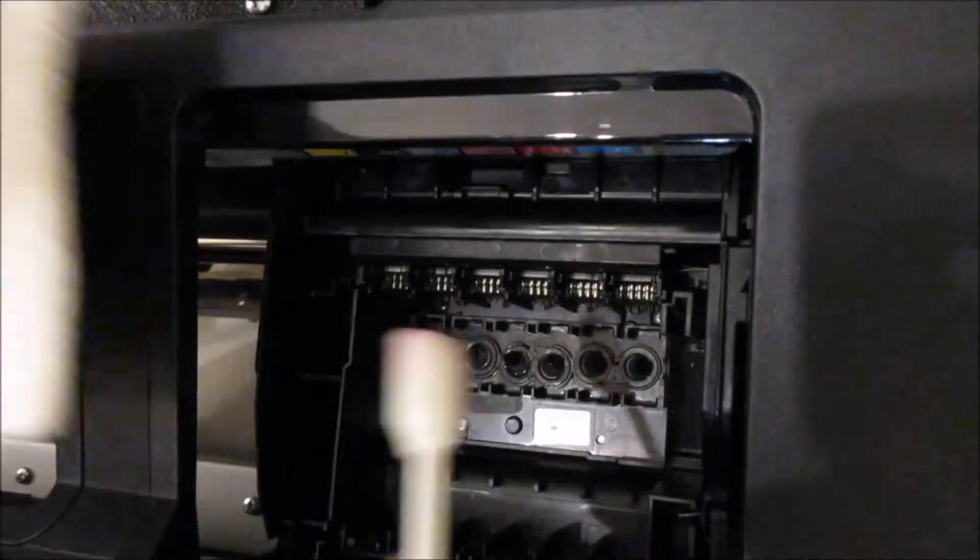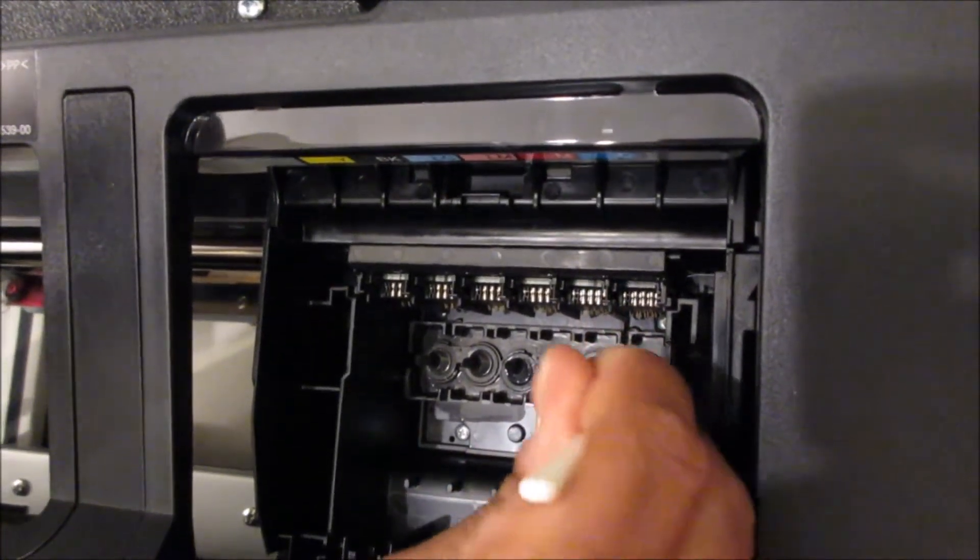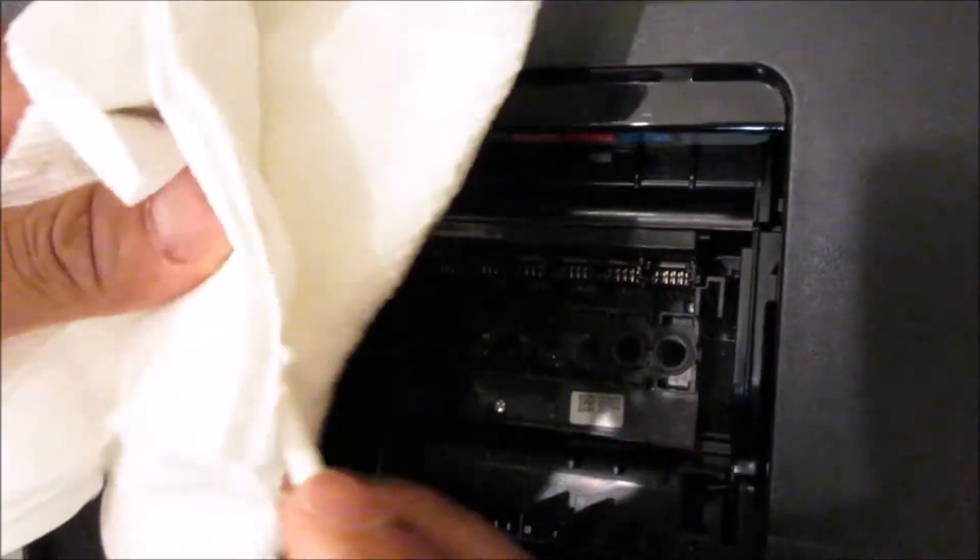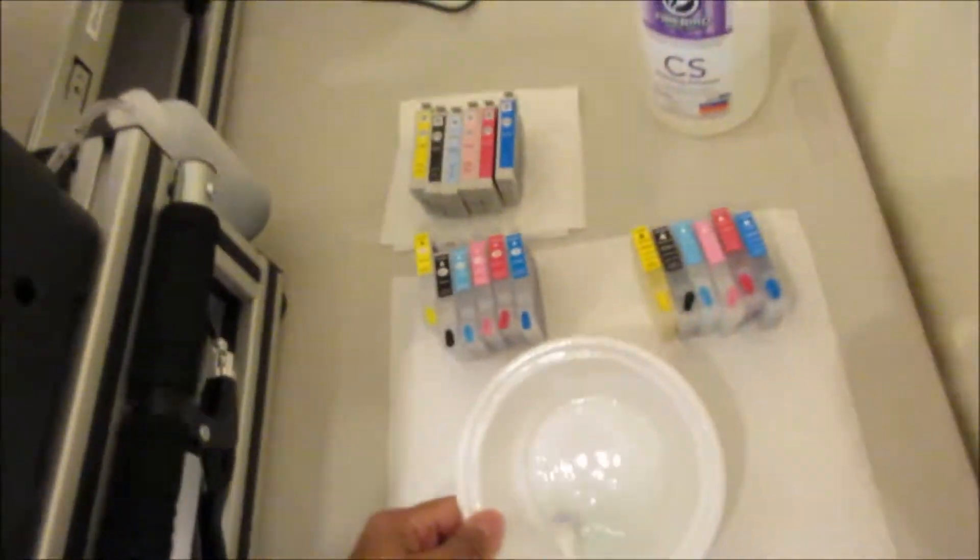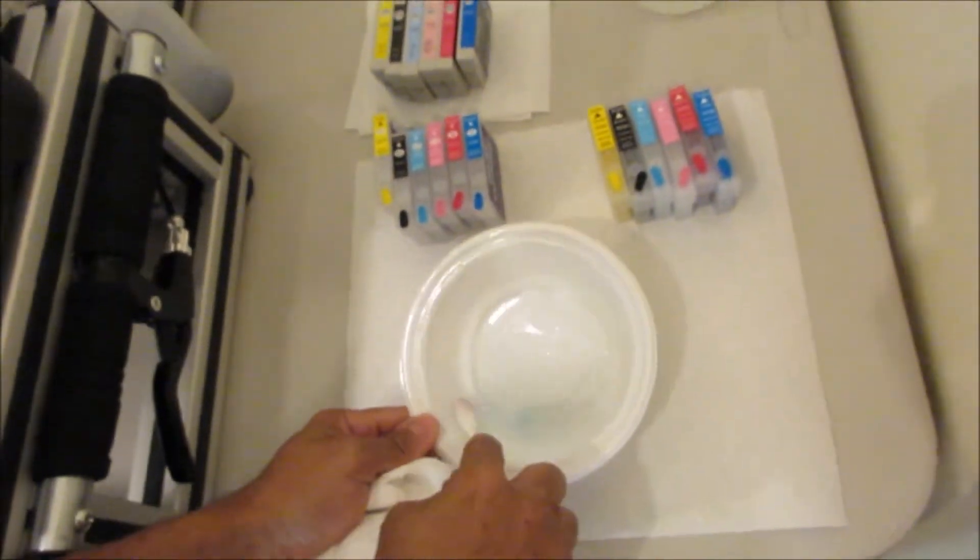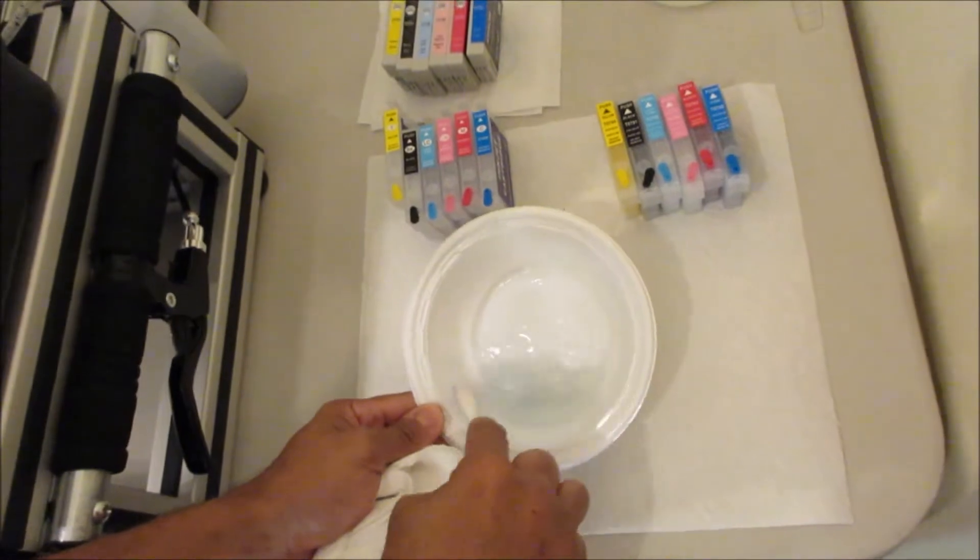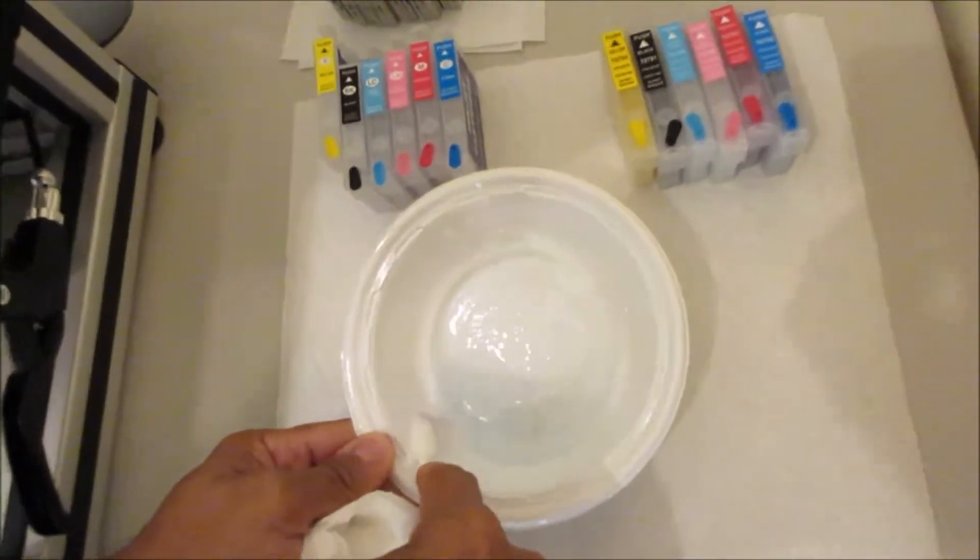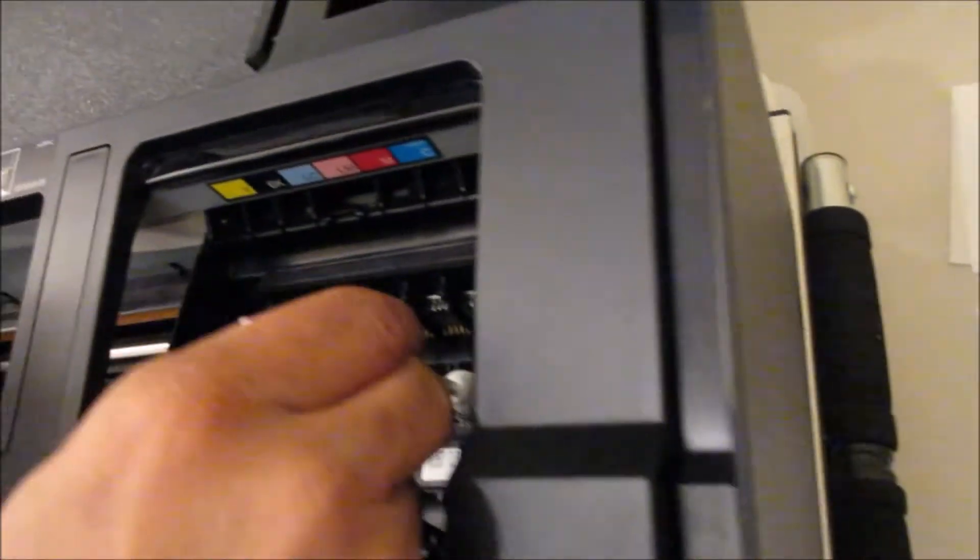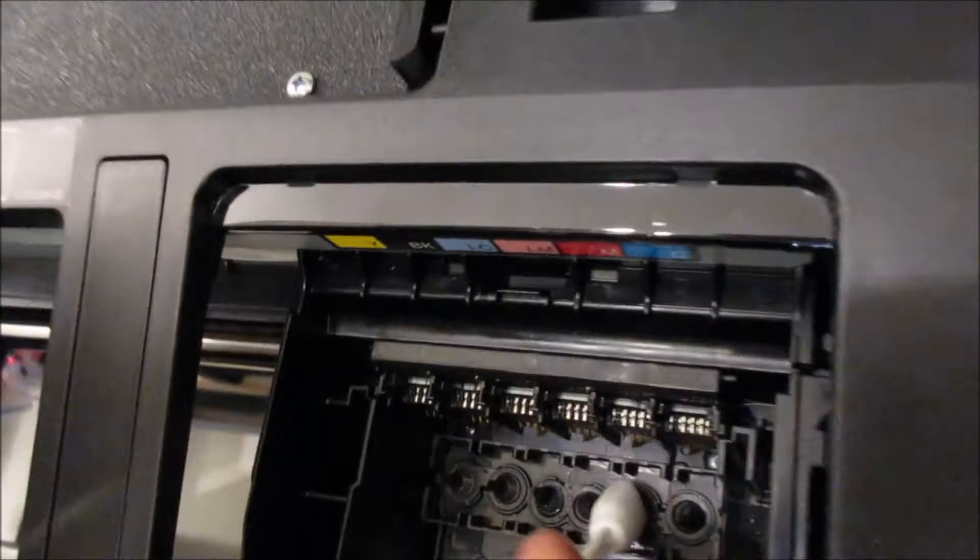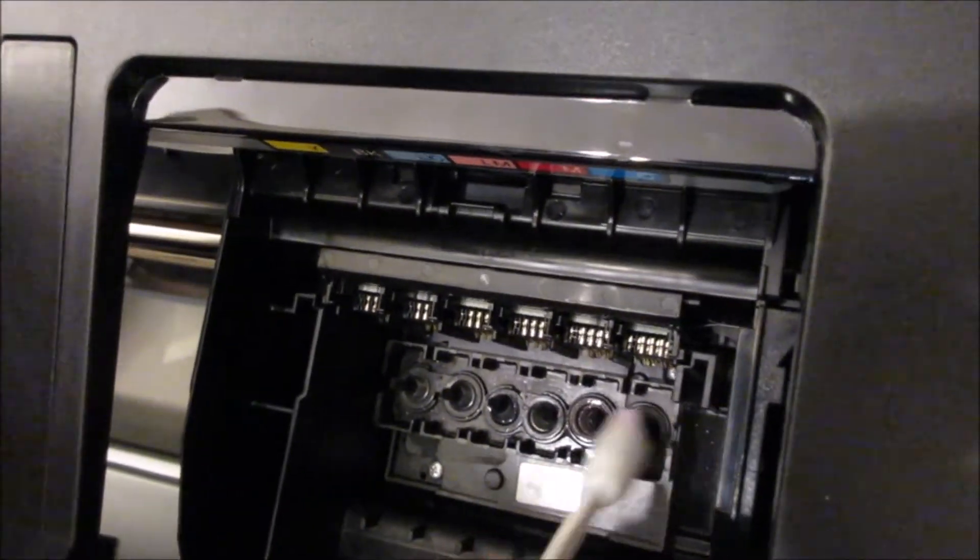Just trying to get rid of that dye ink out of the way. Just try not to use too much fluid because you don't want it to leak over on your ribbon cable and short out your printhead.